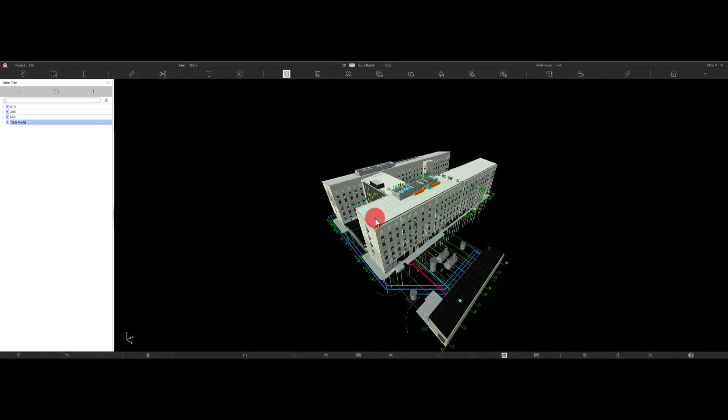Hi everyone, Chris here from Revisto. So today's video I'm going to show you how to move or transform a Tecla model inside an existing Revisto project.